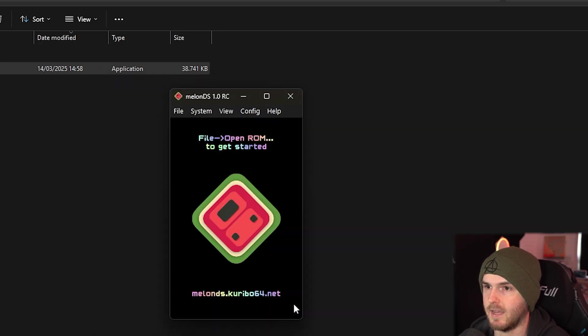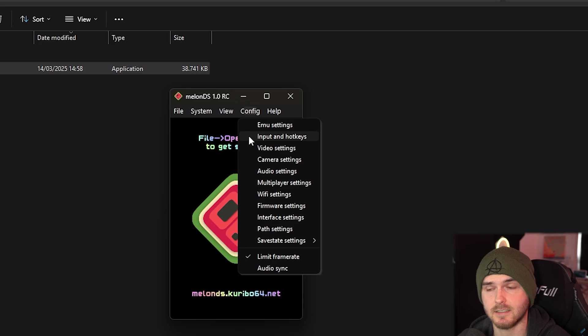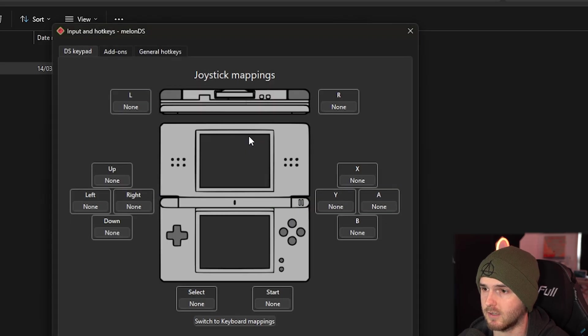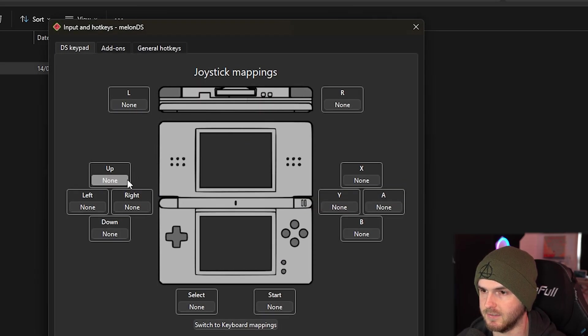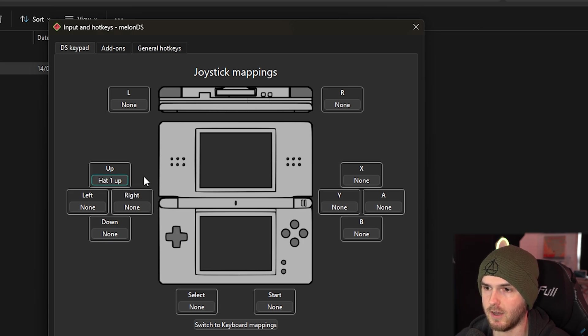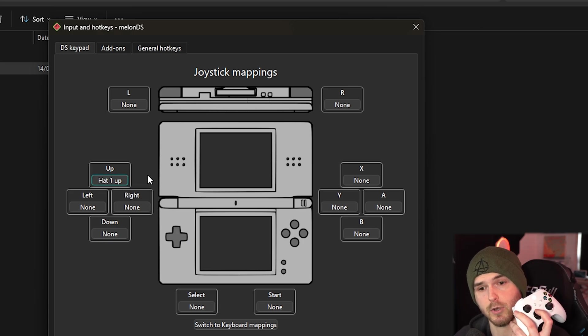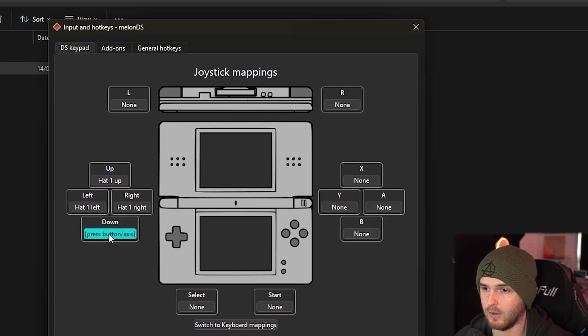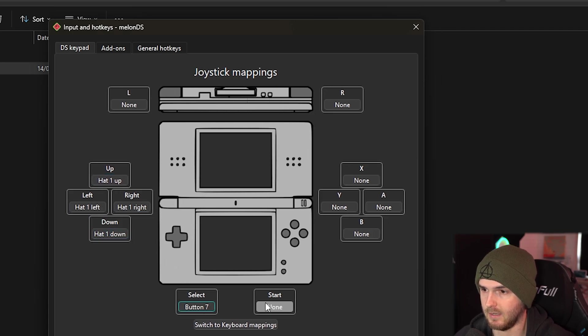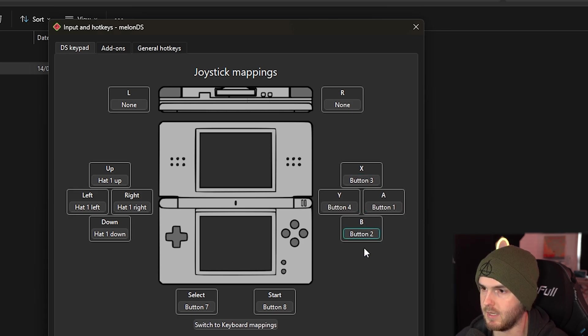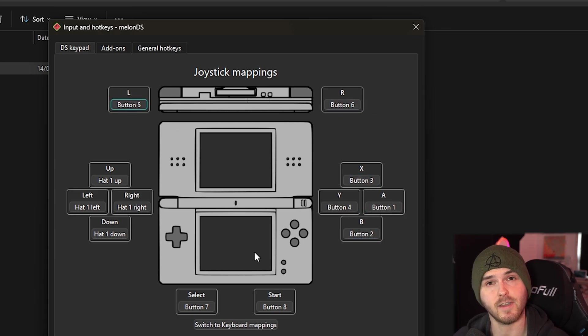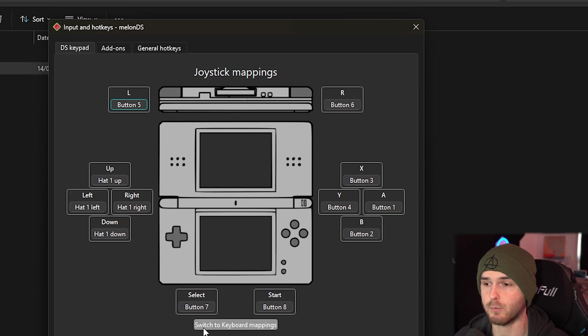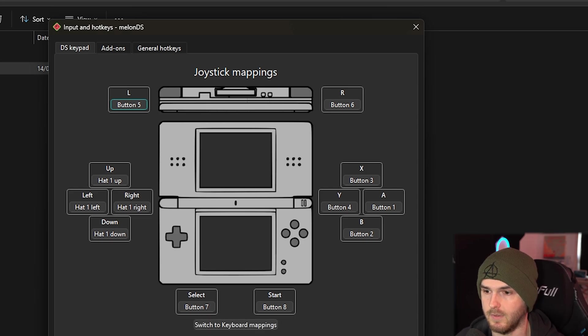Now press ok here and under config again we go to Input and Hotkeys. This is very important. Right now our joystick mappings and stuff is not set up. Let's start with the upper d-pad. Press the word none and I just press the up d-pad on my Xbox controller here. I'm going to do the same for left, right, down, select, start, X, Y, A, and B as well as the triggers. And if you have a keyboard you can press switch to keyboard mappings and then set it up the way you want.